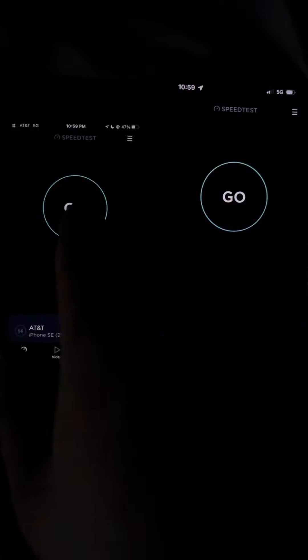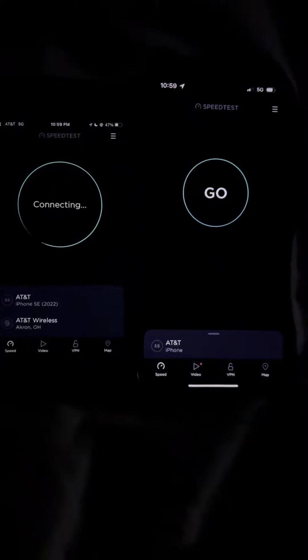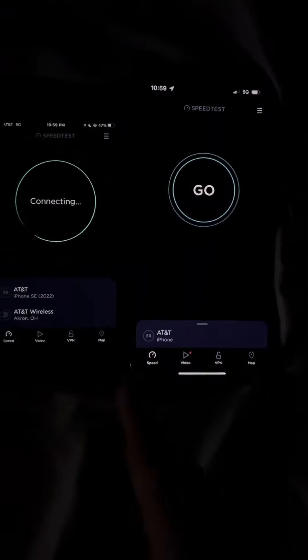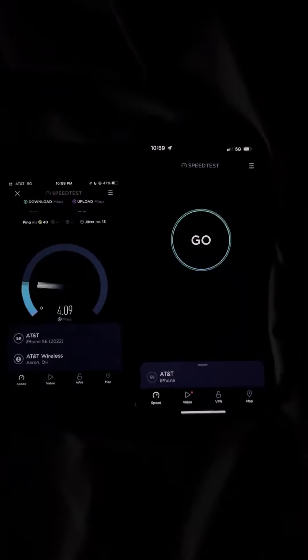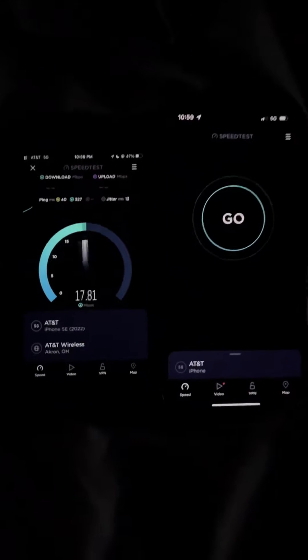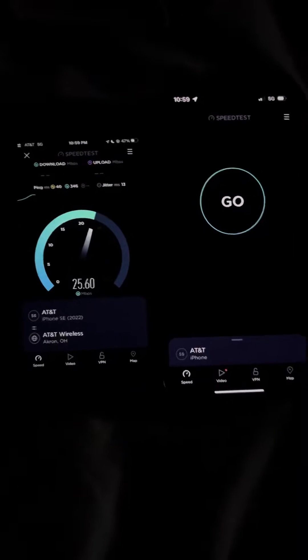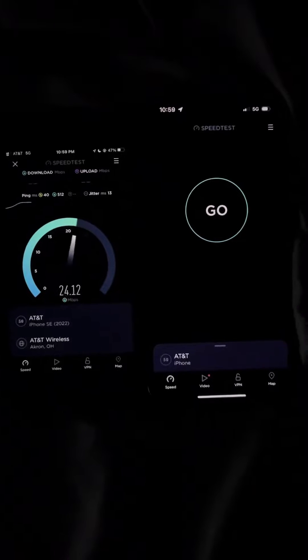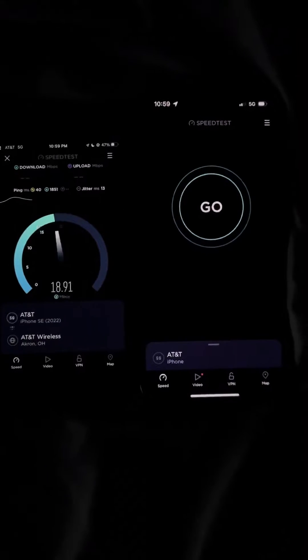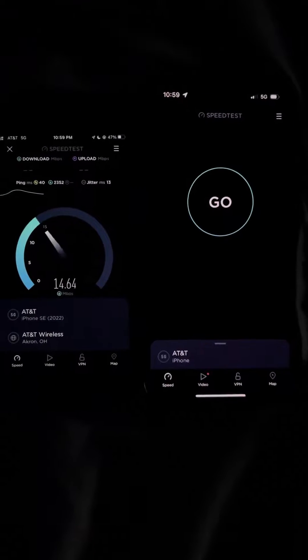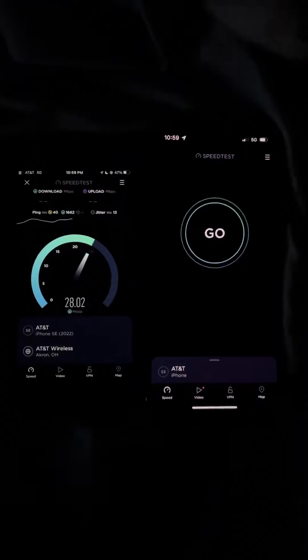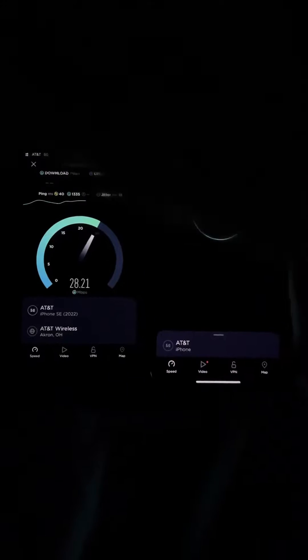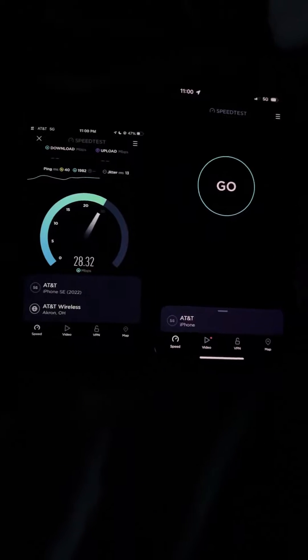Doing a speed test comparison on the iPhone SE 3 versus the iPhone 14 Pro. I know it's late but I'm just trying to get the content out as fast as I can. Sorry about my cat.